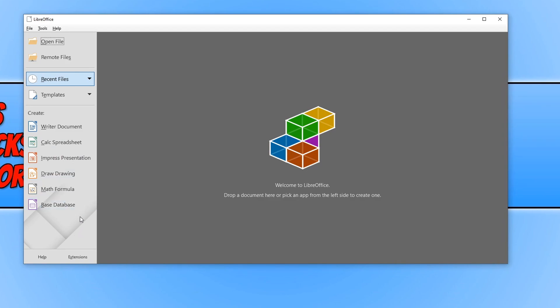As you can see, these are all fantastic alternatives to Microsoft Office. LibreOffice is really good and I do recommend you give it a try.